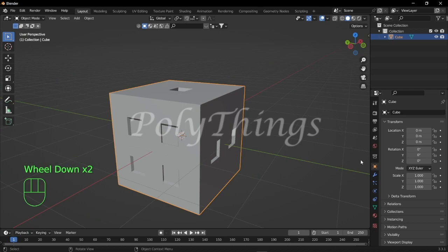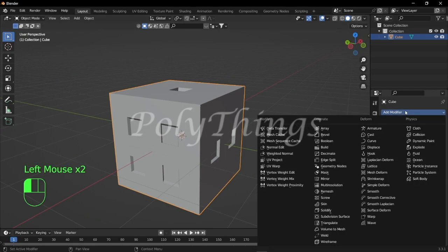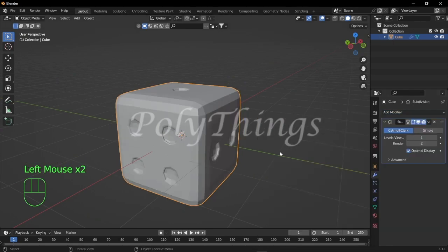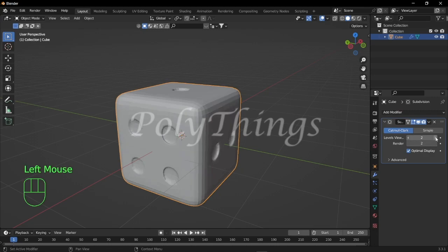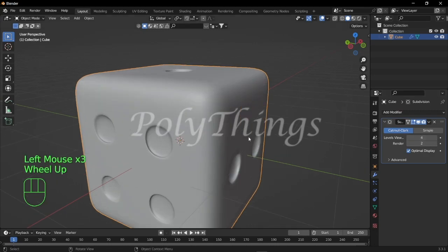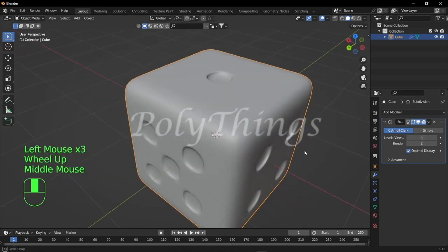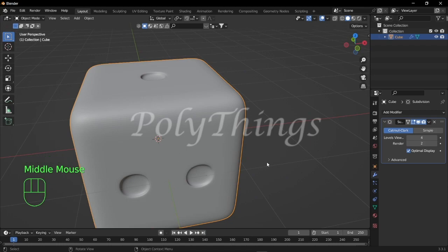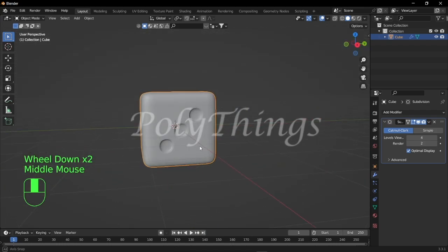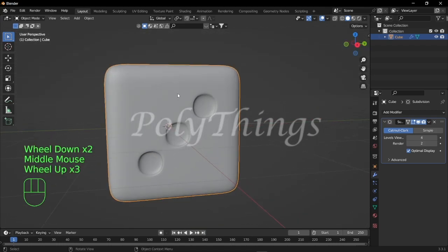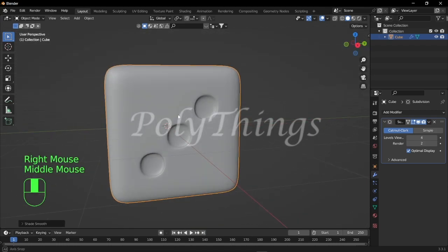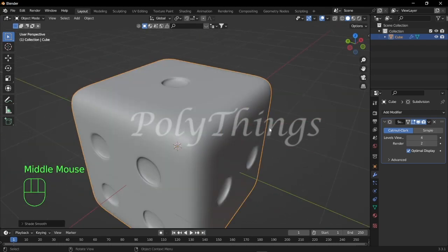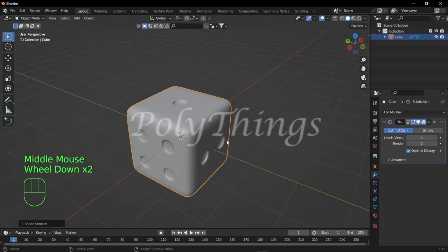To fix this, go to object mode and add a modifier called subdivision surface and just increase the subdivision to 4. Now you can see our dice is curved edged and the pokes are round. Now you can see we successfully modeled our dice.